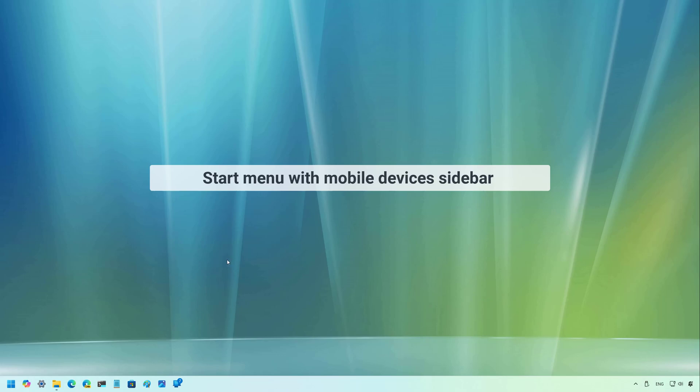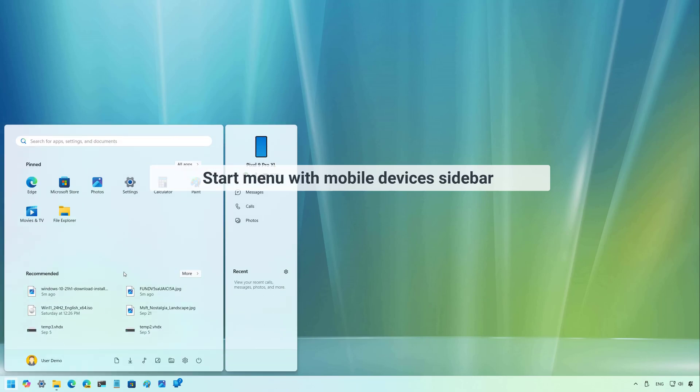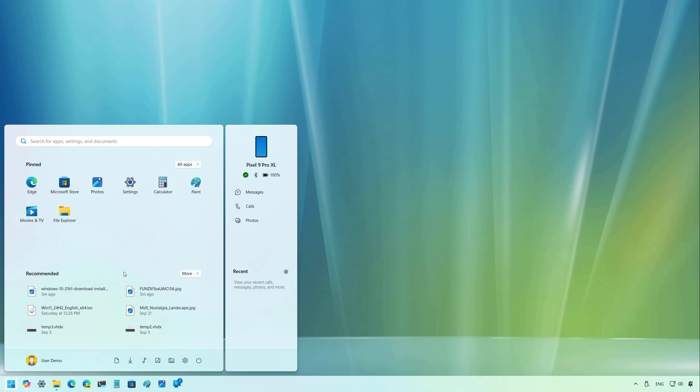First, Microsoft is updating the phone link experience with a new sidebar on the right side of the start menu, but this will be available in versions 24H2 as well as on version 23H2. As you can see right here, we see the sidebar and the feature is intended to make it easier to interact with your phone, including notifications and access to photos, messages and calls. However, these are only shortcuts to access specific features inside of the phone link app.